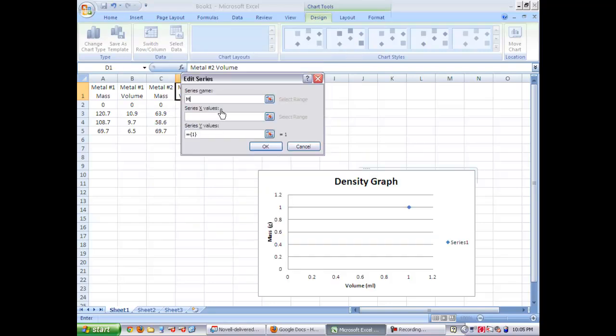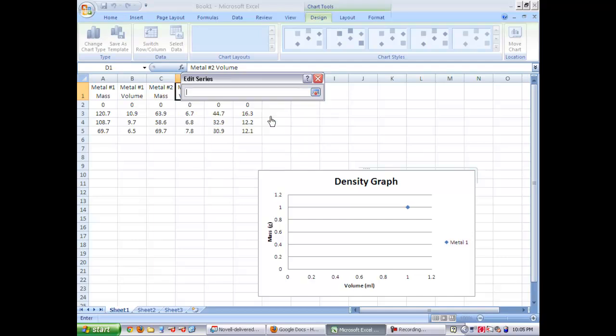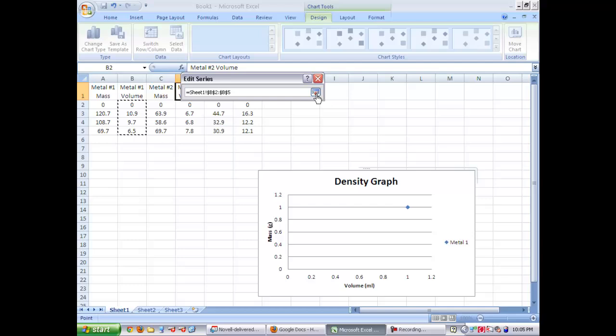You're going to type in the label of your first series, which will be metal one. Then you're going to put in your x column of series. So you click the button here. Then go over to metal one and on your x-axis is volume. So you're going to select the volume points and then click the button again.